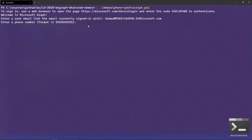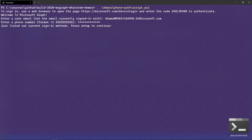The next thing my script asks is which phone number I want to use for sign-in for this user, so I type in a phone number. The first action the script executes is listing current sign-in methods. This user, besides password sign-in, doesn't have any sign-in method configured. I press enter to continue, and the script sets up the new sign-in method — a phone with the specified phone number for the current user — and then exits.